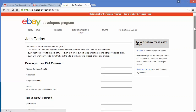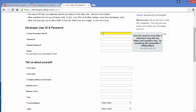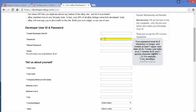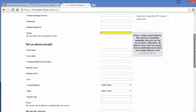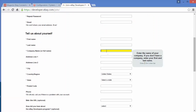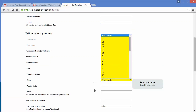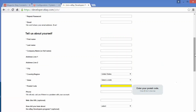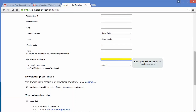On this page, you can find create developer user ID. You can create the user ID for the developer — you have to write the password and confirm password. You have to write the email address by which you can get notifications from eBay. Then you have to write your first name, last name, company name, address, city, country, state, postal code, phone number, and then website URL. The website URL is optional.